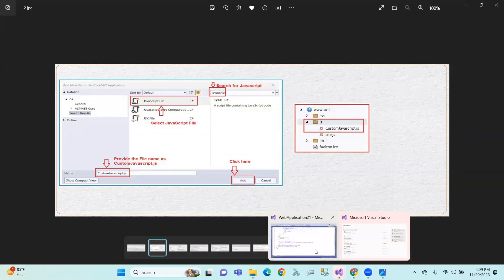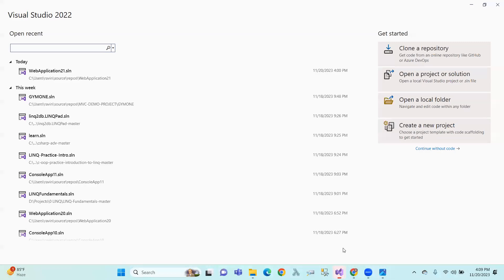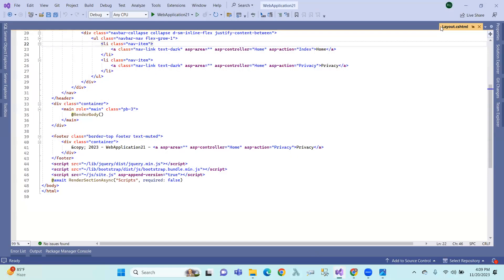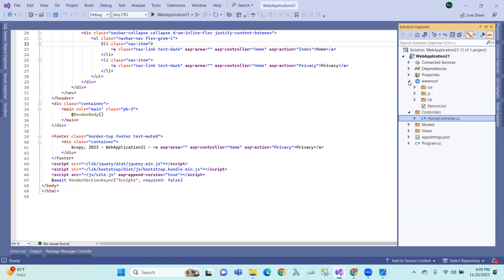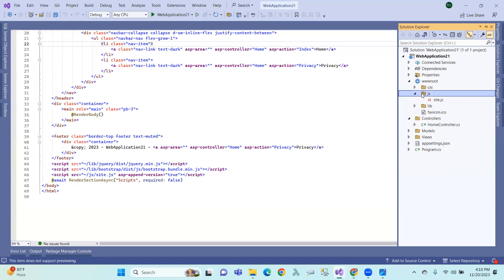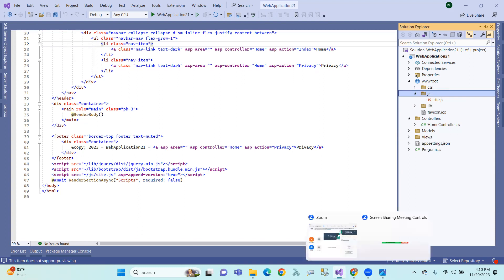My previous application is created. I am going to show you the root directory. In the root directory, suppose I have JavaScript files and CSS files. Suppose I have additional JavaScript files, I will add it.